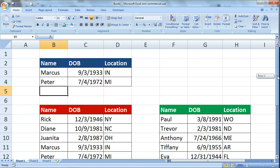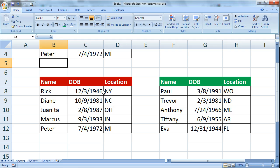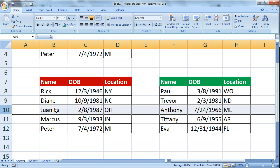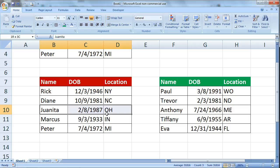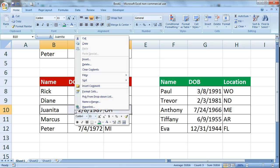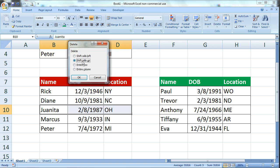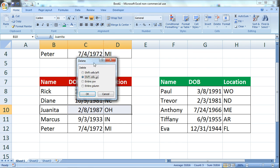Sometimes though, if you have tables side by side like these red and green ones, I might want to delete Juanita's information, but if I highlight the entire row you'll notice that I will also delete Anthony's information if I do it the way we just did. So sometimes I just have to come in and highlight only the cells that I want to delete. I left click and drag over those cells, right click, come up to delete, and it's going to give me a menu — you might have to zoom in — with options to delete the entire row or shift cells up.